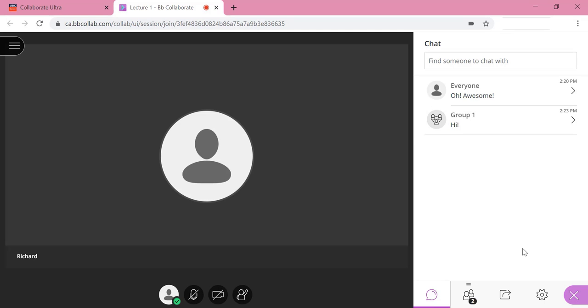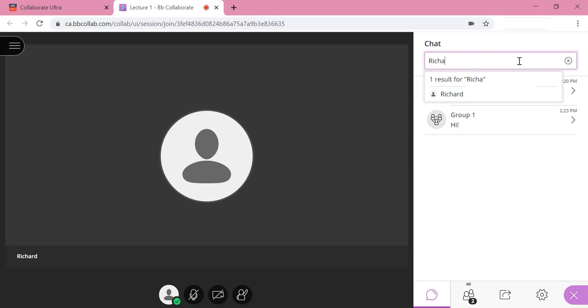You can also find someone and chat privately with them by clicking on the find someone to chat with text box and type out the name of the person you want to privately chat with. Click on their name and a new private chat will appear.